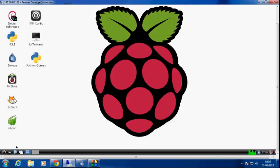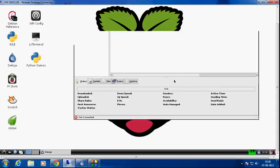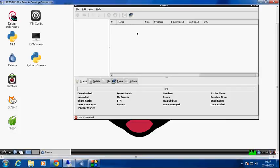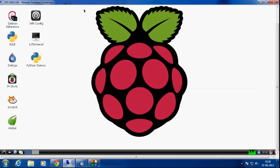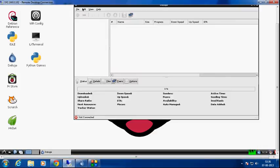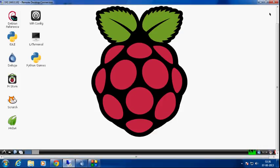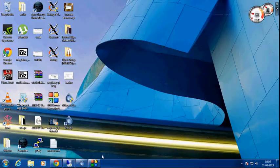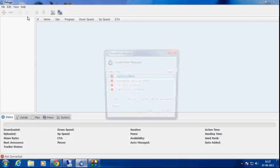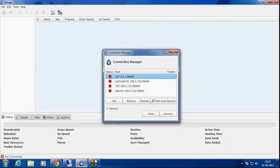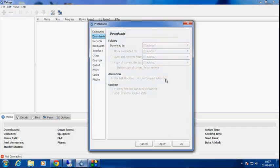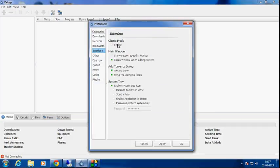After you've saved it, close it. After you closed it, open up the deluge client software and go to edit, then go to preferences. In interface, classic mode should be enabled. Disable that and then apply it.